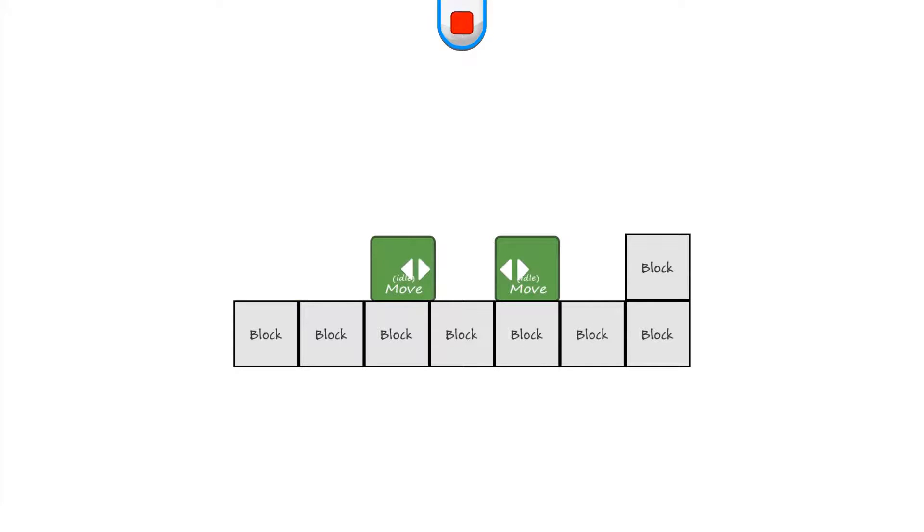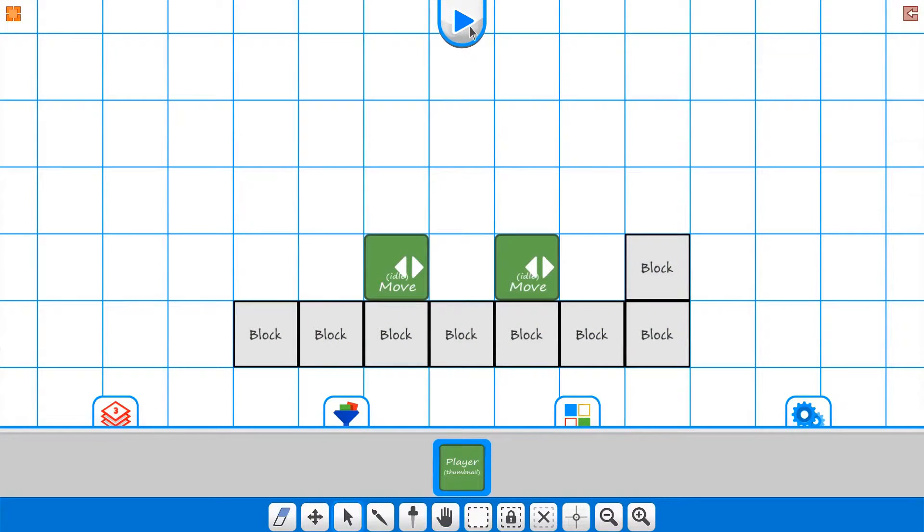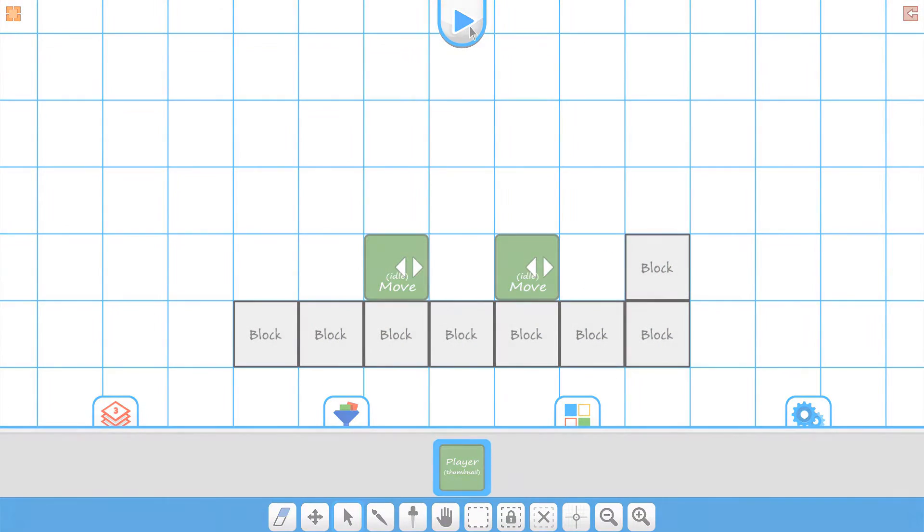So just another level of kind of another layer of being able to control the character and what you can control with the character.